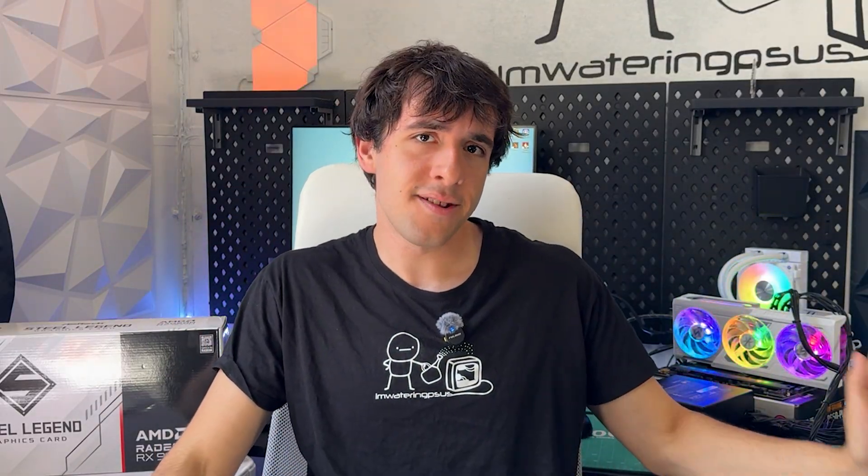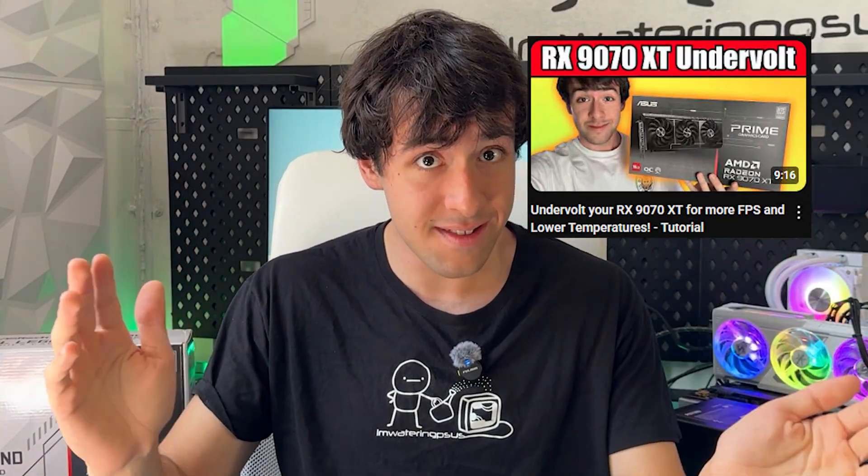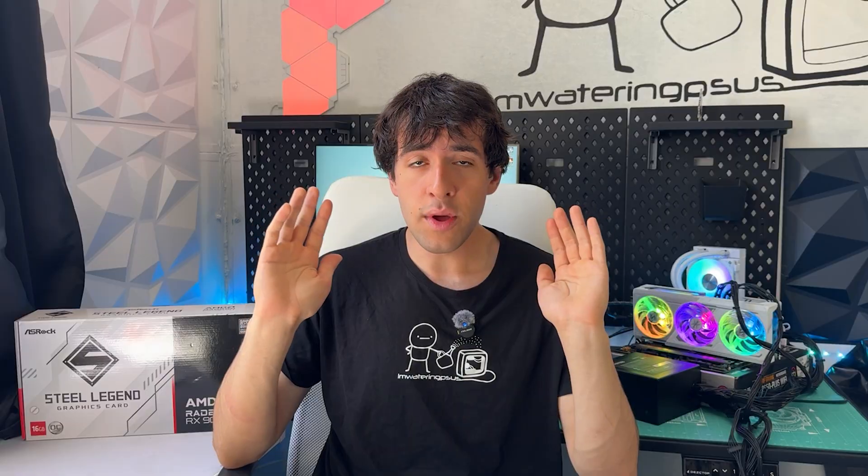Little disclaimer, I'm using this Astra card. It looks very pretty. I have a full review on the channel, but this video is going to work on every single RX 9070. If you have an XT model, the settings vary a little bit, so I have a dedicated video for the XT. This one is only for the non-XT version.